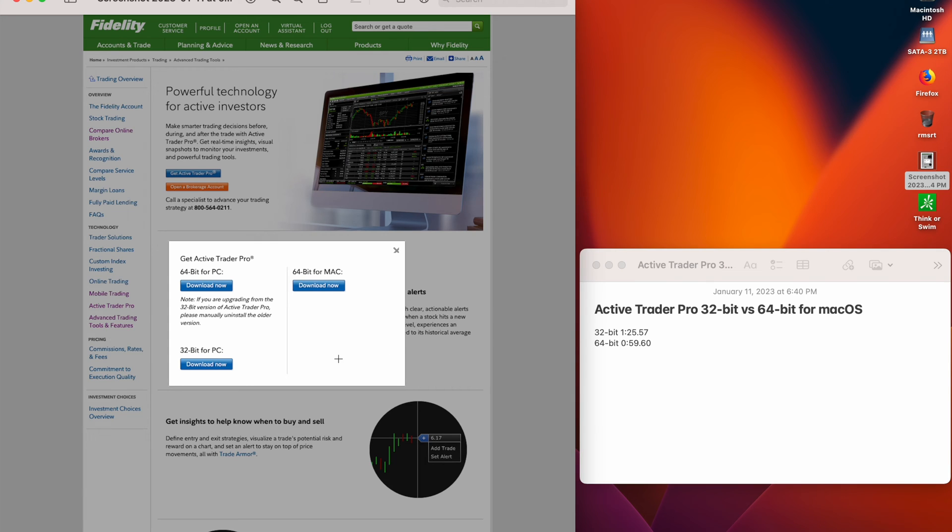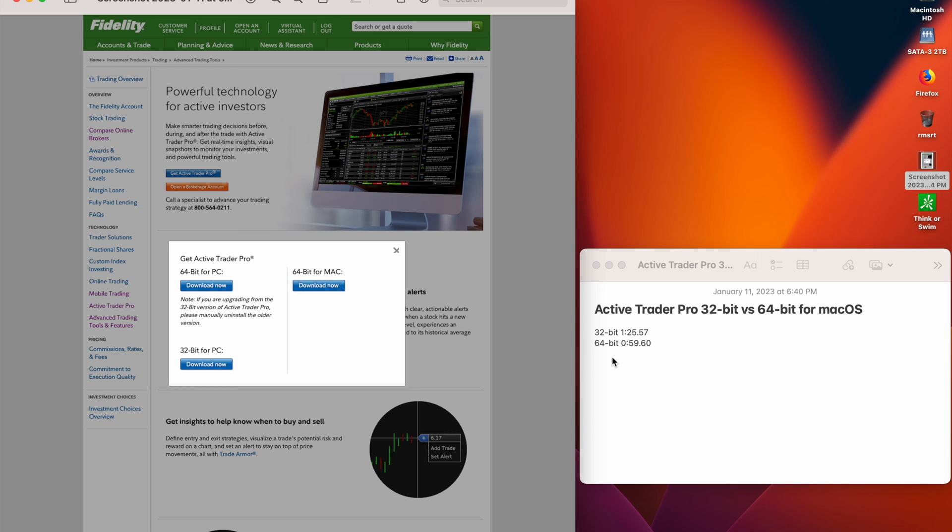For 32-bit, it took one minute 25.57 seconds. Then I removed the 32-bit version, installed the 64-bit version, and ran my performance test. It took 59.60 seconds.